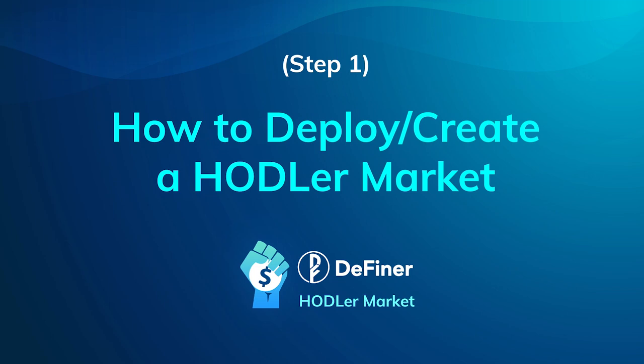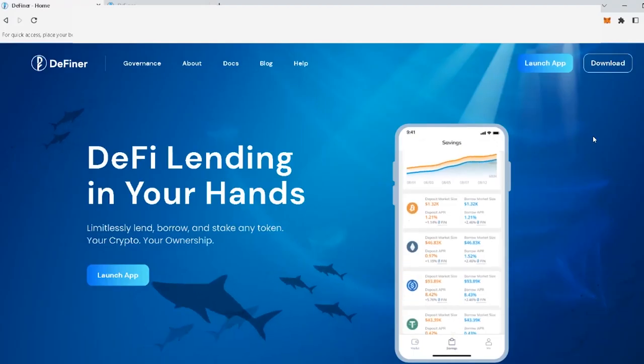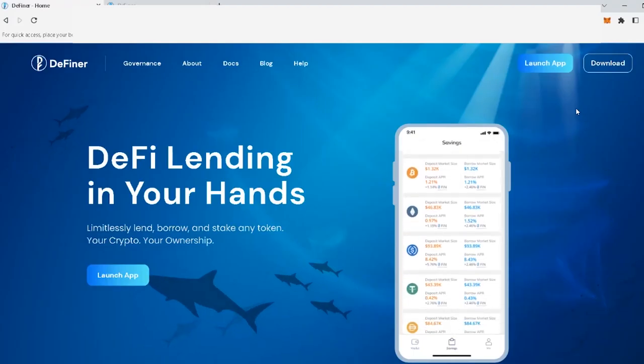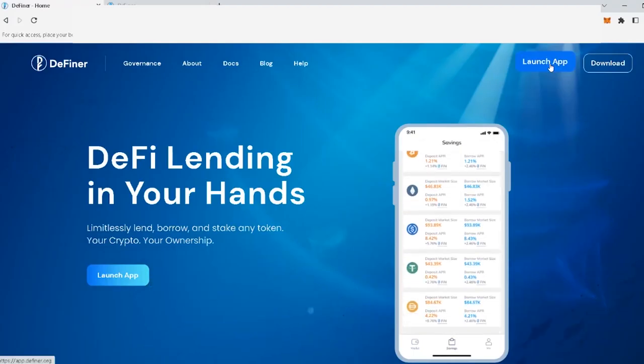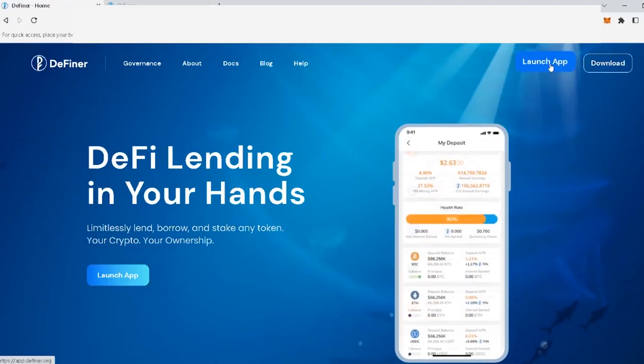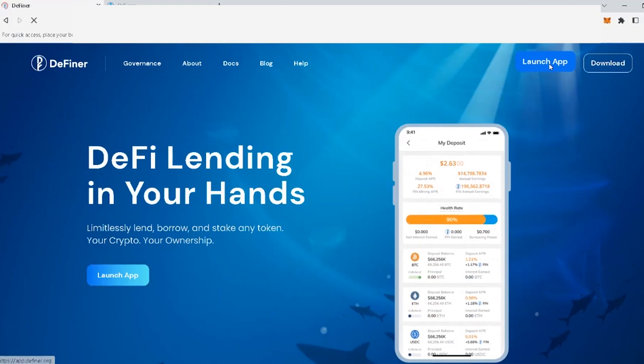As I said on the previous video, to begin your hodler market creation process, you first need to go to the Definer app at app.definer.org on the top right corner of your screen.